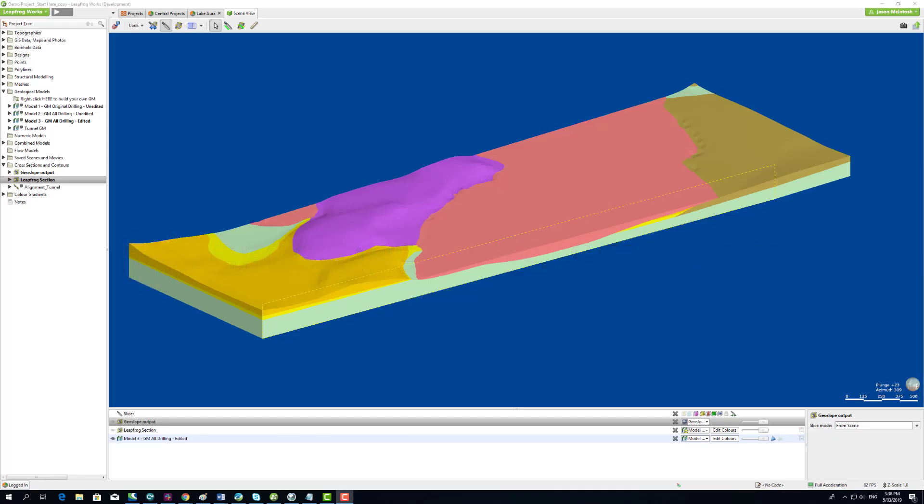Using LeapFrog Works and GeoStudio, it's possible to easily build a geological model, generate a slope stability analysis, and view the stability results in LeapFrog with one streamlined workflow.